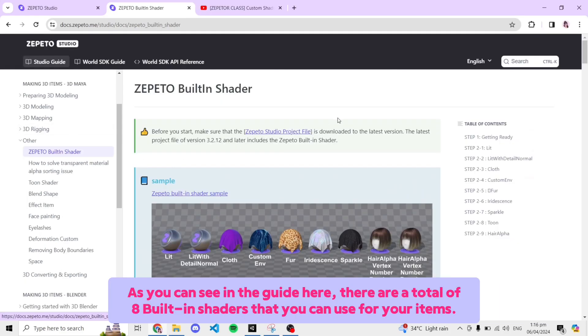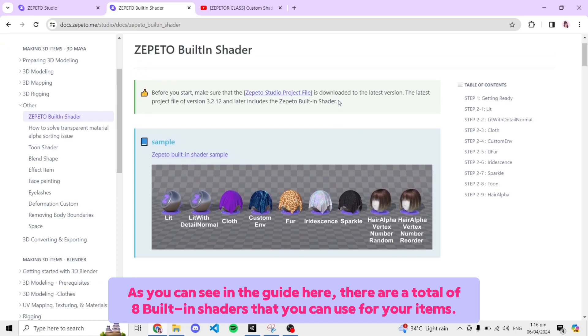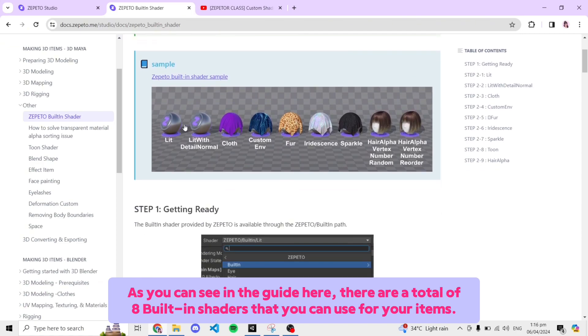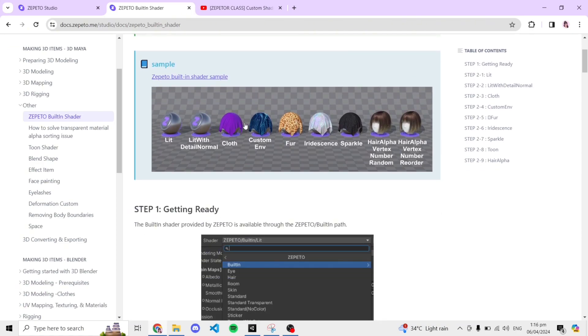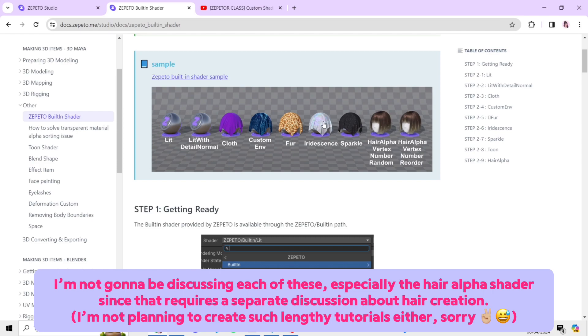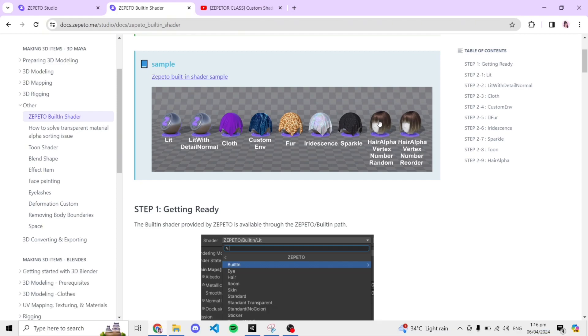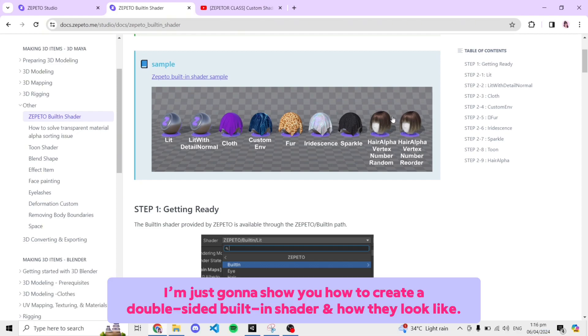As you can see in the guide here, there are a total of eight built-in shaders that you can use for your items. I'm not going to be discussing each of these, especially the Hair Alpha shader since that requires a separate discussion about hair creation.